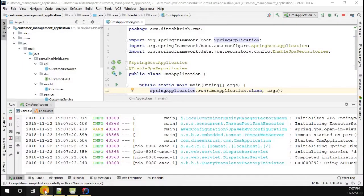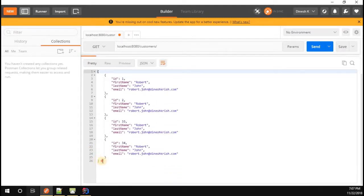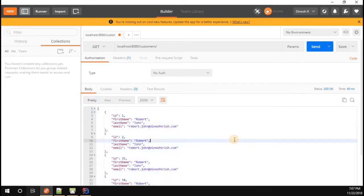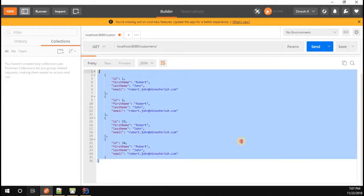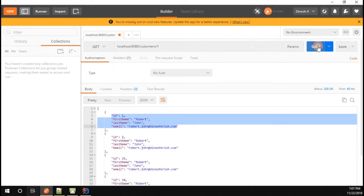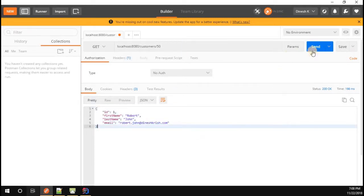Hello everyone, my name is Dinesh Krishnan. In this video we're going to understand how to handle exceptions in a Spring Boot application. Consider we have already created a customer application, added a few customers to our database, and have an API in place to fetch a specific customer by passing an ID. Now, what happens if I request a customer which is not present in the database?